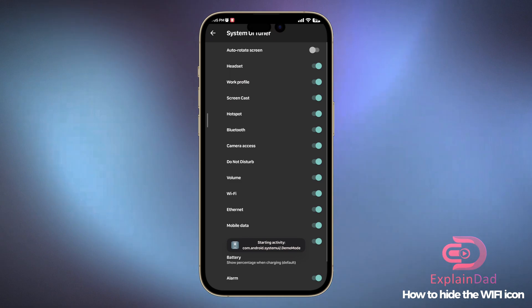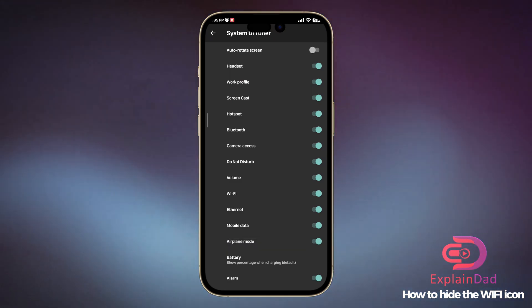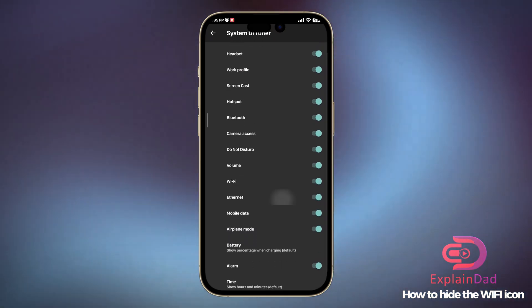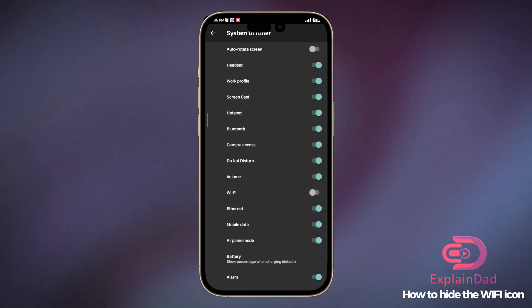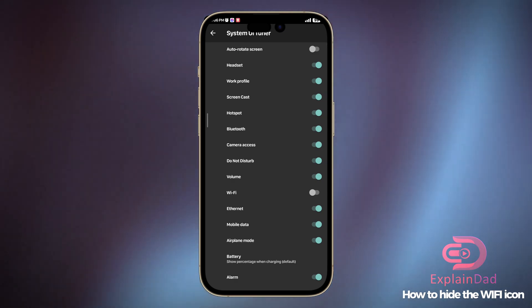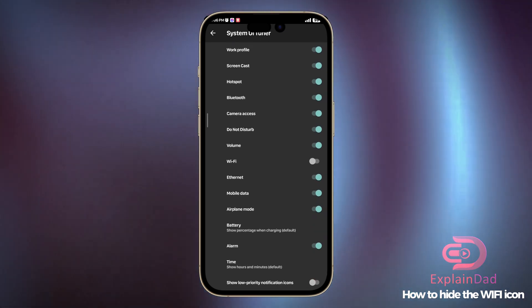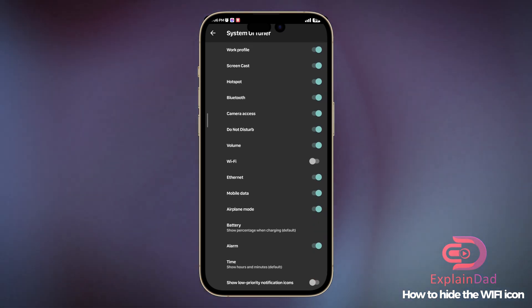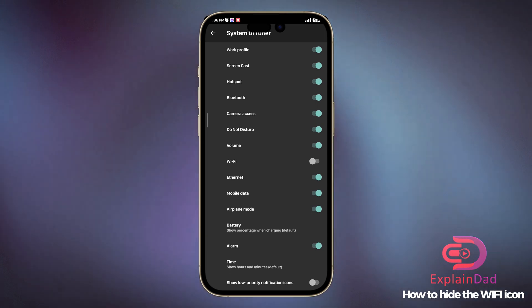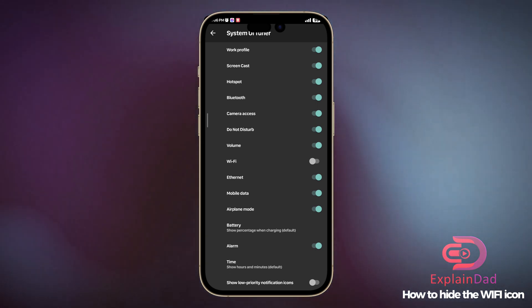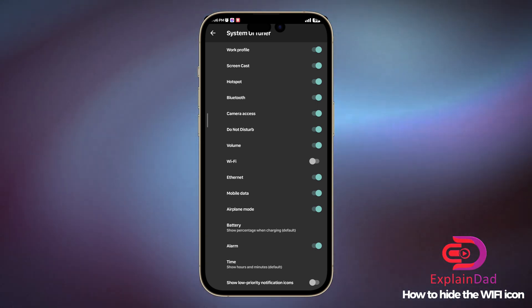In here, click on the Status Bar and then just find the WiFi icon and turn it off. There you go, your WiFi icon should now be turned off and can't be seen, but you are still connected to your WiFi.